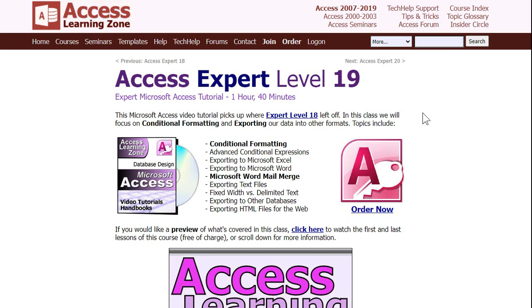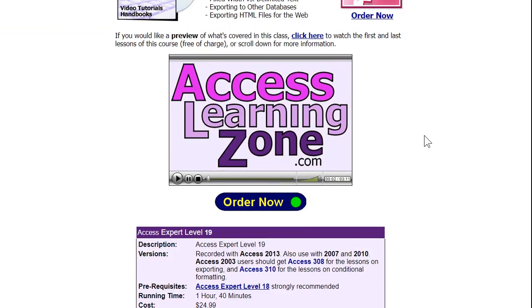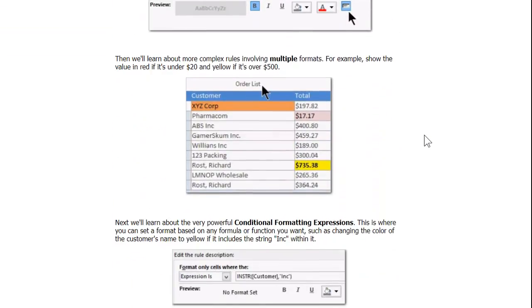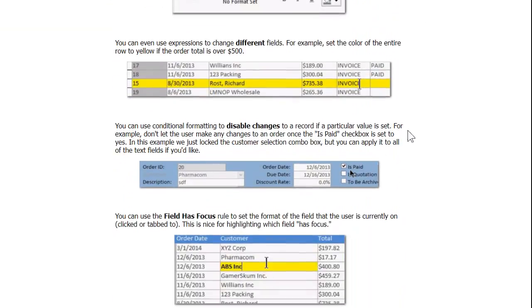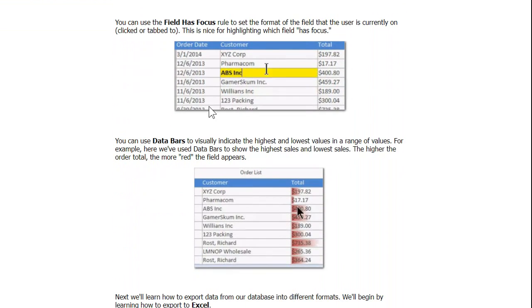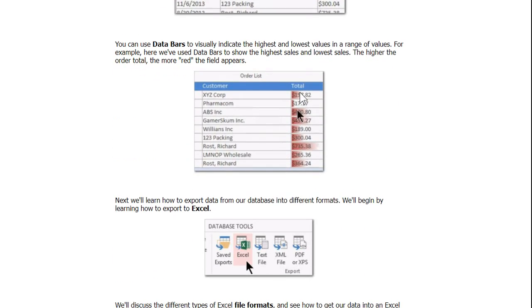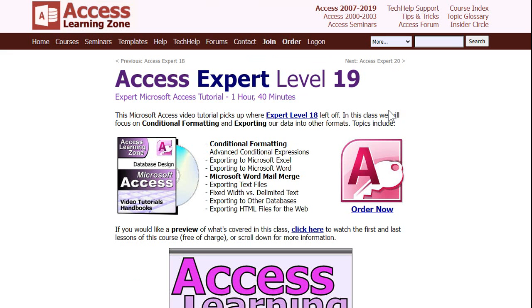If you want to learn more about conditional formatting, I cover it in detail in Access Expert Level 19. You can find it on my website. I spent a lot of time on conditional formatting covering all the different kinds of rules, field expressions, the thing I'm going to show you in a second which field has focus. You can do data bars, there's all kinds of neat stuff you can do.